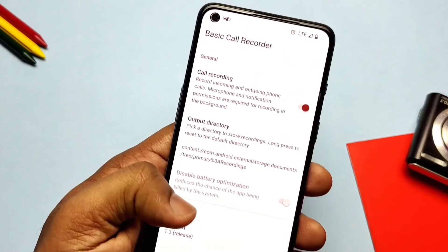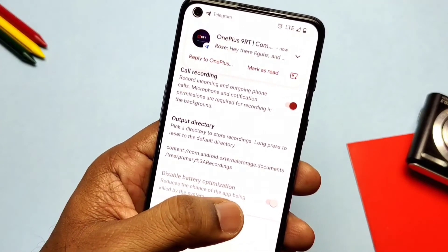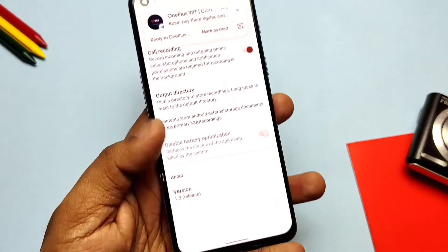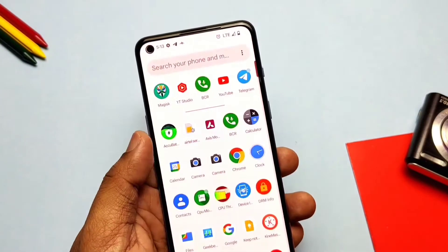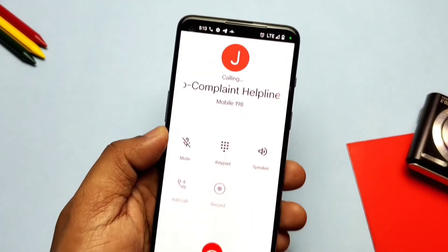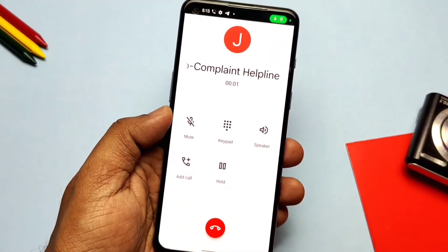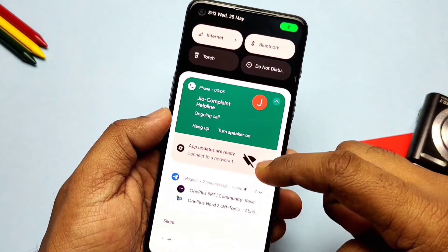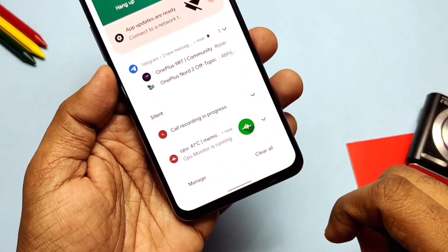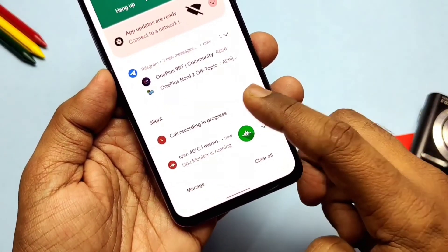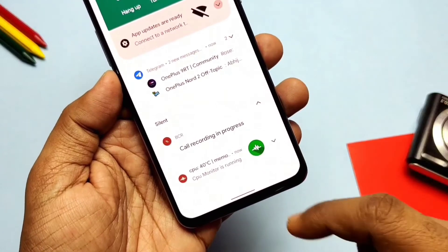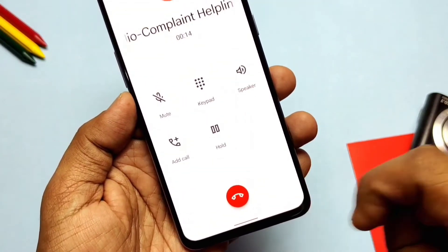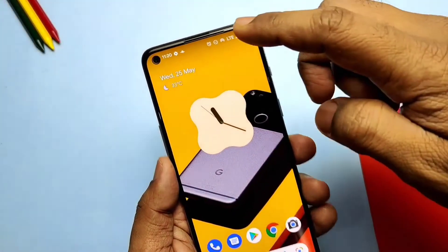If the app is sometimes stopped by battery optimization, you can enable the last toggle to disable battery optimization for this application. Now let's check whether the call recording is working or not by making a call. So here I've done the call. You will not see any recording notification overlay, but you will get a call recording in progress notification in the status bar notification panel only.